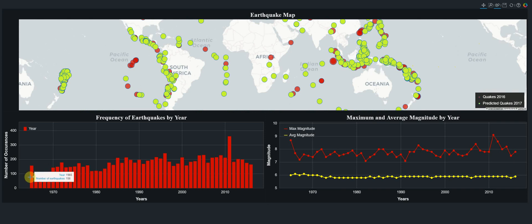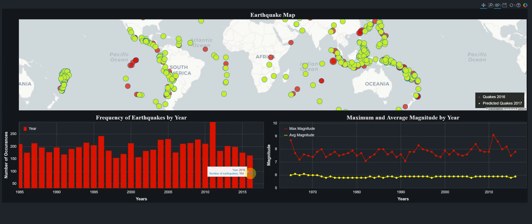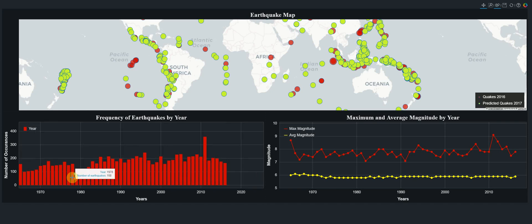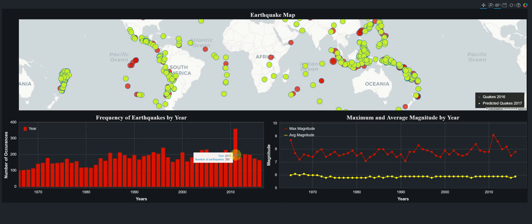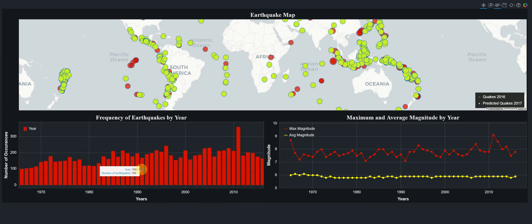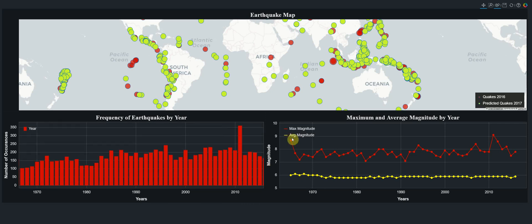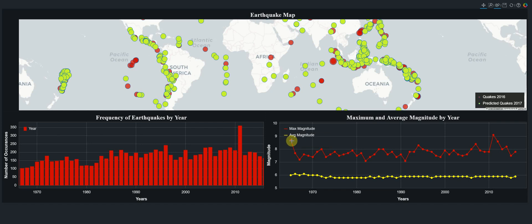Another thing we will create is a bar chart displaying the number of earthquakes for each year from 1965 all the way to 2016. We can analyze these earthquakes using the data, and we can see that 2011 is the year that the most earthquakes occurred according to our dataset. We will also analyze the average and maximum magnitude for each year — every dot represents a year, showing the maximum magnitude and the average magnitude of earthquakes in that year.